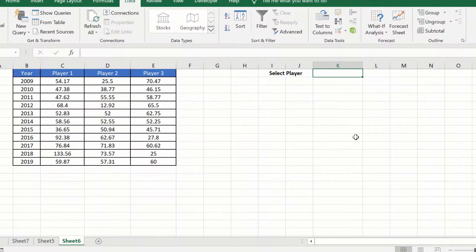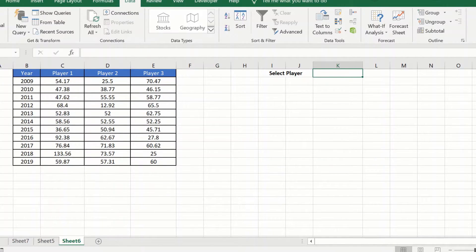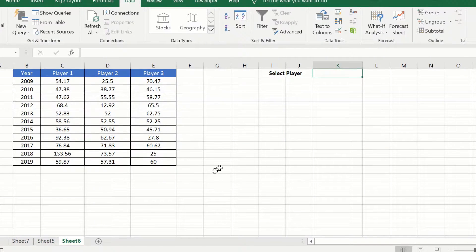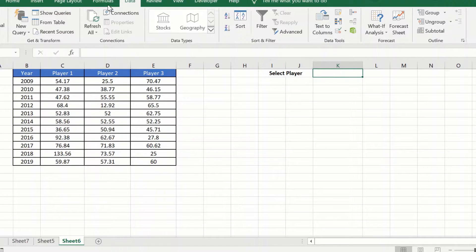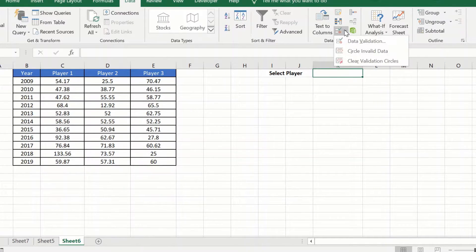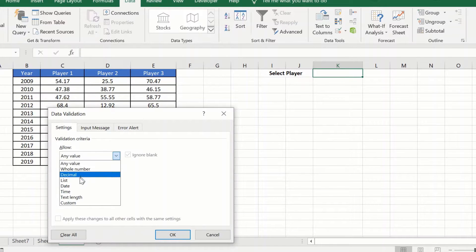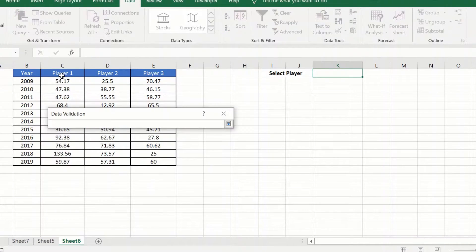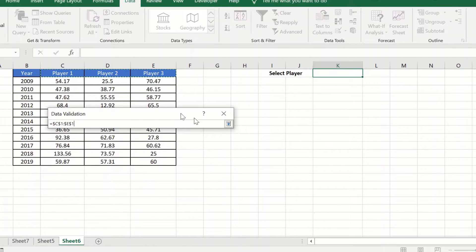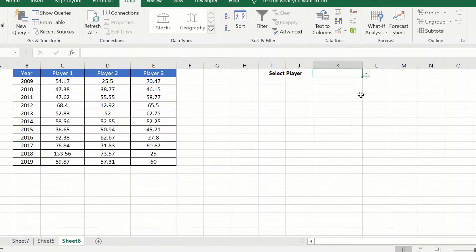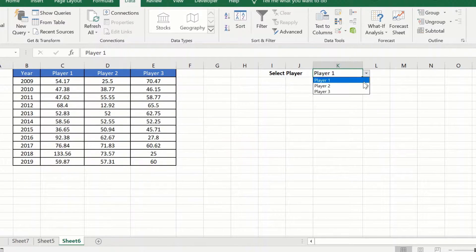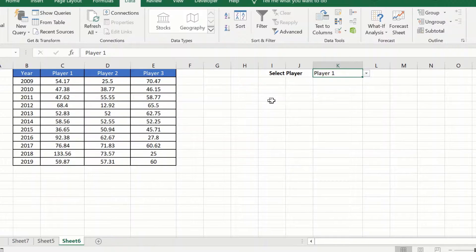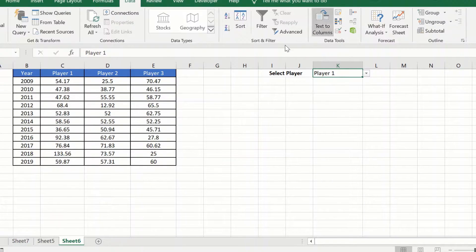So we will start with creating the drop-down. Creating a drop-down is pretty easy. We will go to data and click on data validation. Allow list and my source would be the columns or the players that we have here. When we do that, we will see that it has created the drop-down. This is a plain drop-down, not a combo box or anything like that, just a plain simple drop-down.